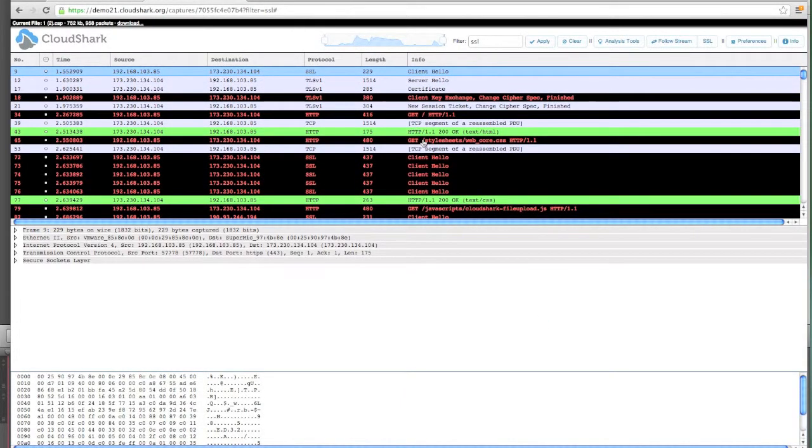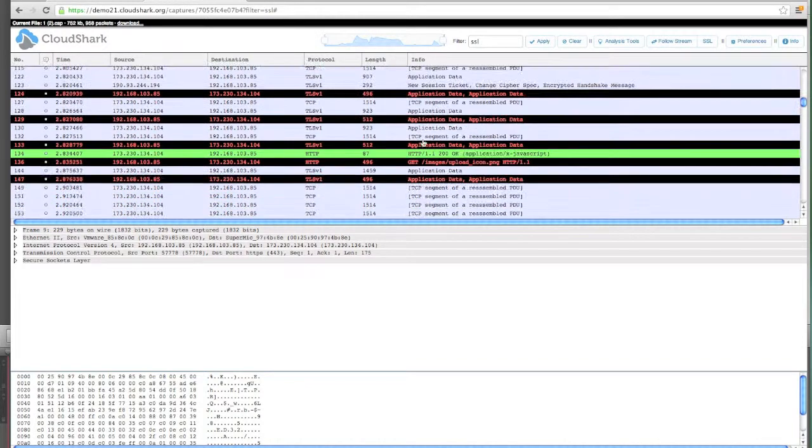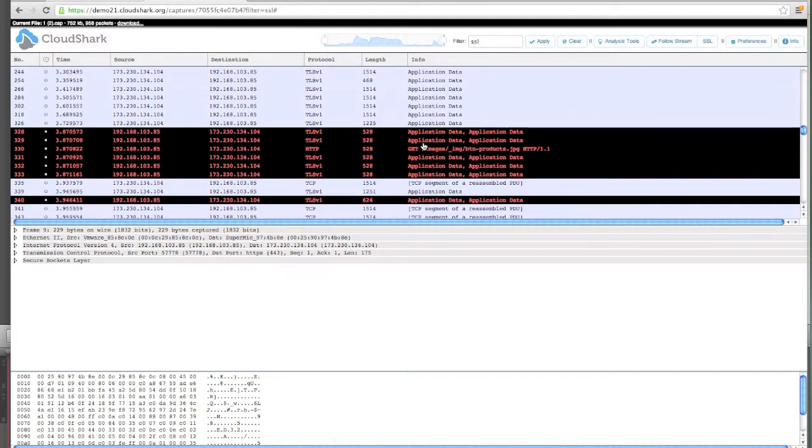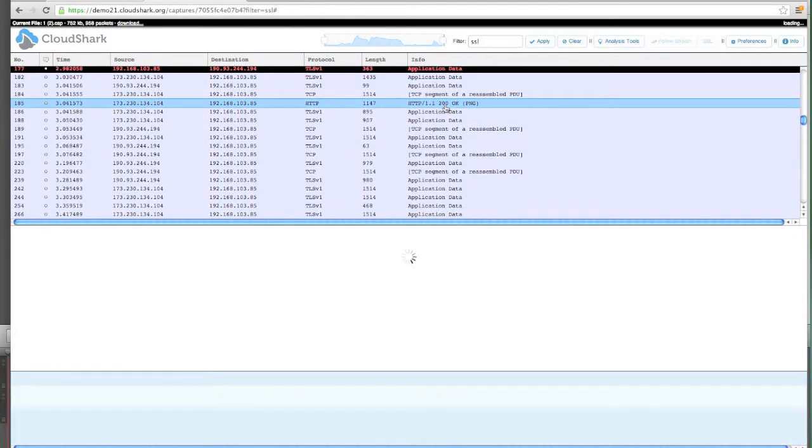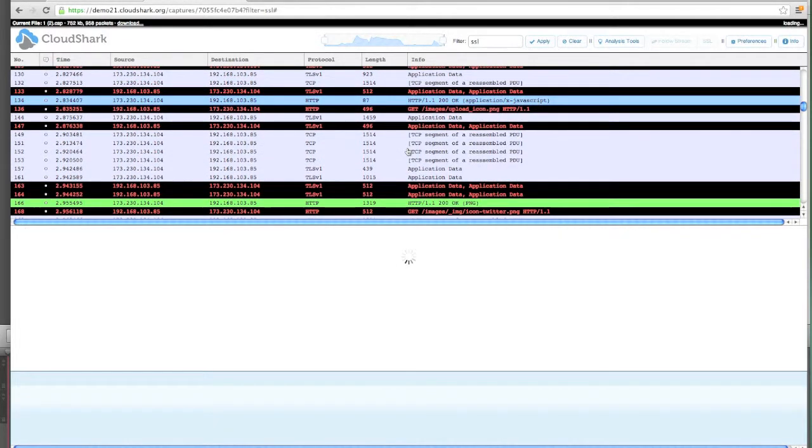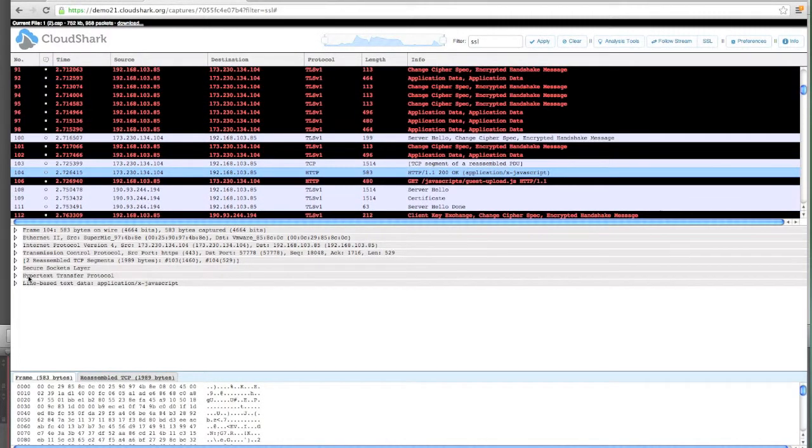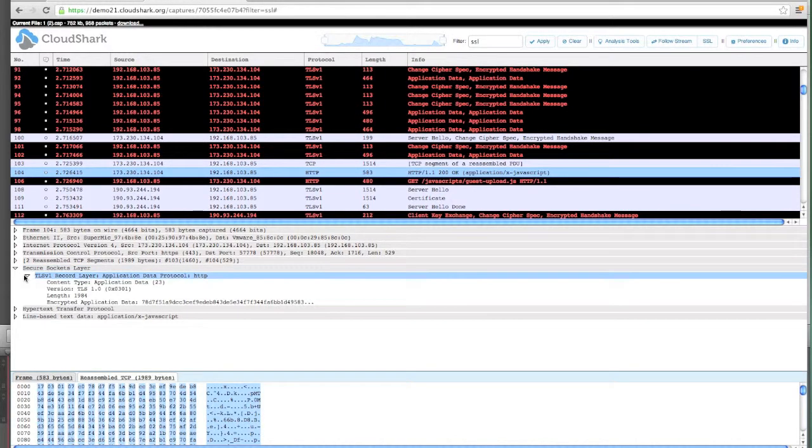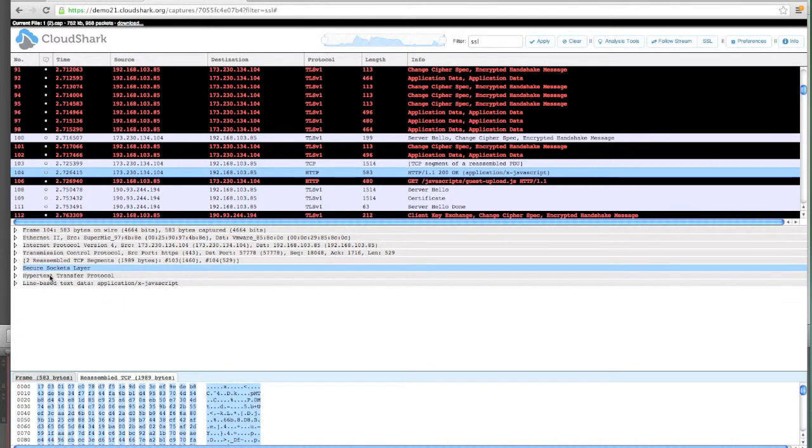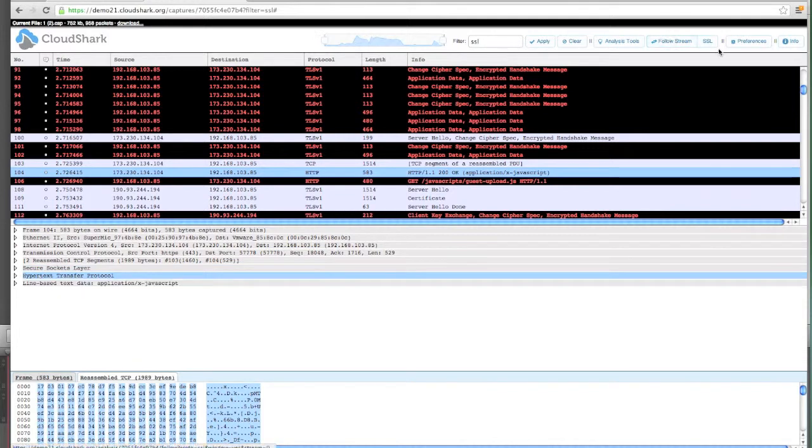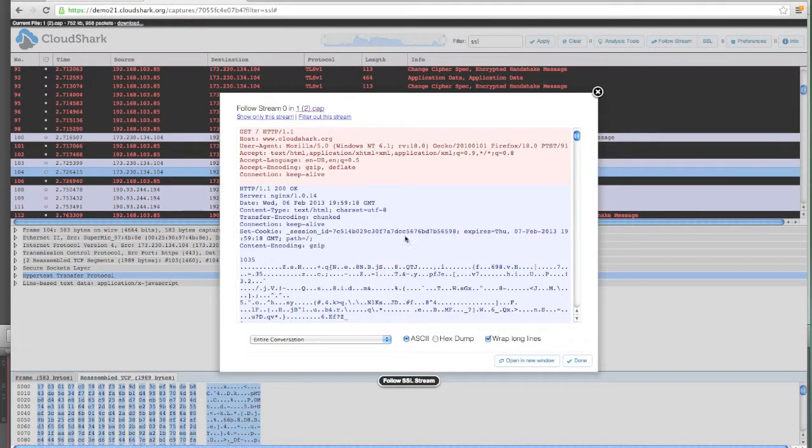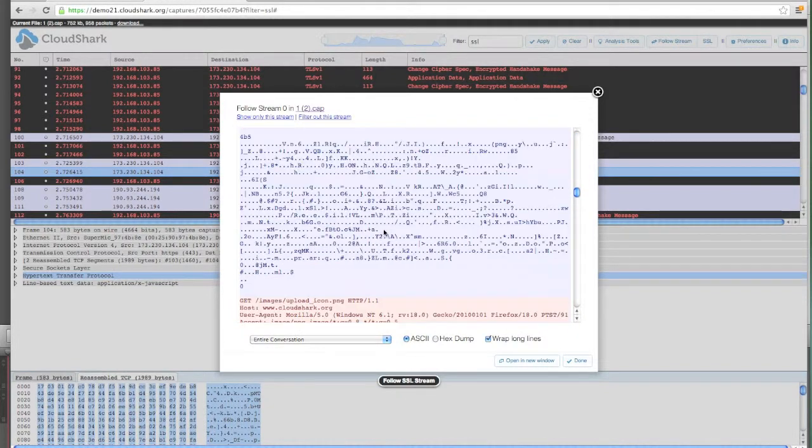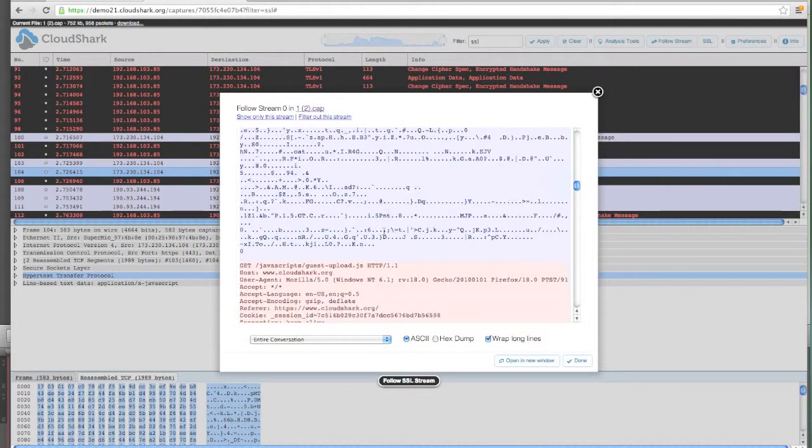Now when we look at the traffic that's been filtered with SSL, we see our HTTP requests inline. Here's one for an image. Here's one for some JavaScript. And down here in the decode, we can see that yes, there's still SSL, so this isn't unencrypted traffic. It's been decrypted by CloudShark. And when we go in and do the follow SSL stream, we can actually see the HTTP headers that are included for each request.